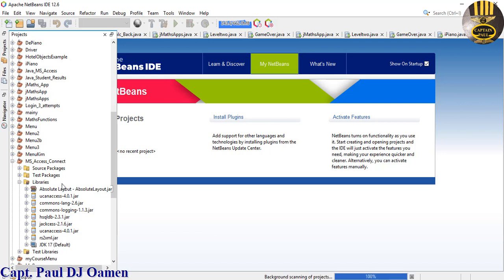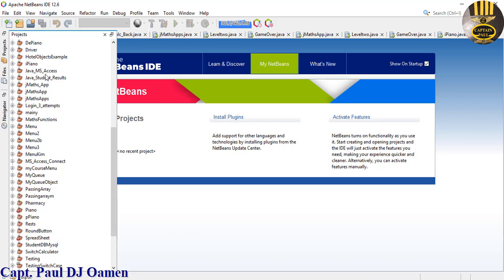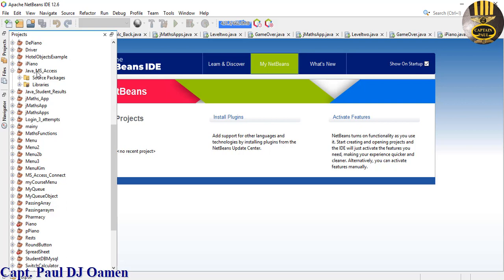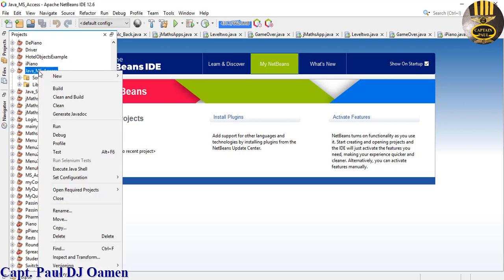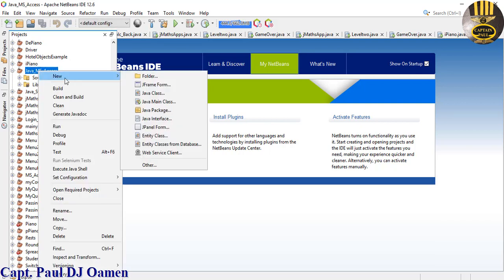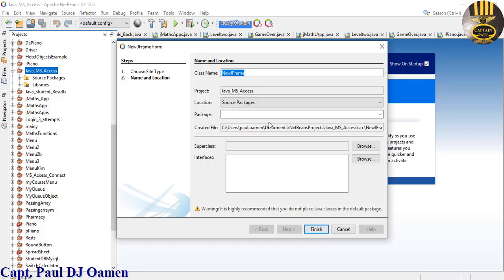There we go. Now let's see - that's my Java project. I'm going to right-click on it, go to New, and select Java Frame. Select Java Frame to create a form.